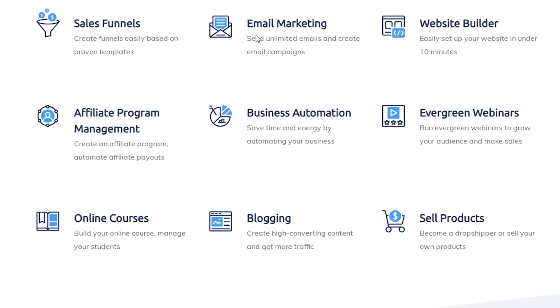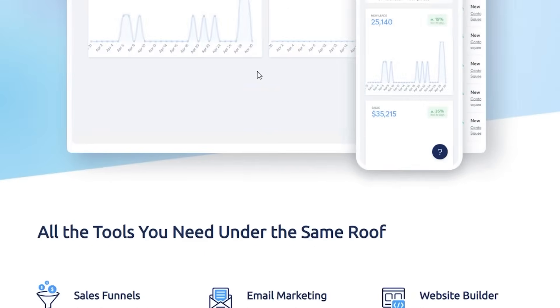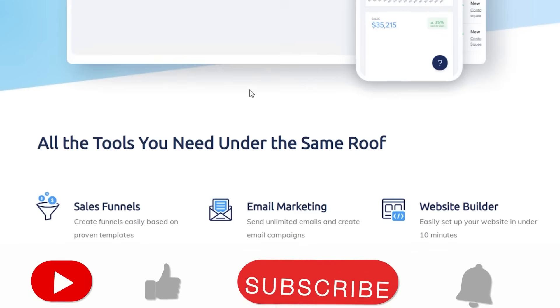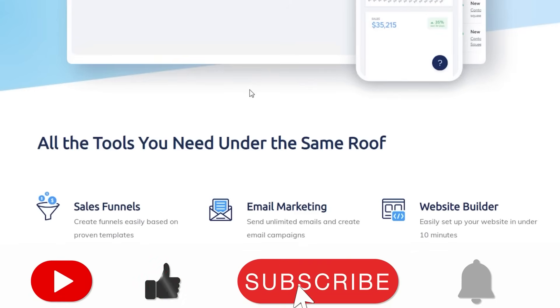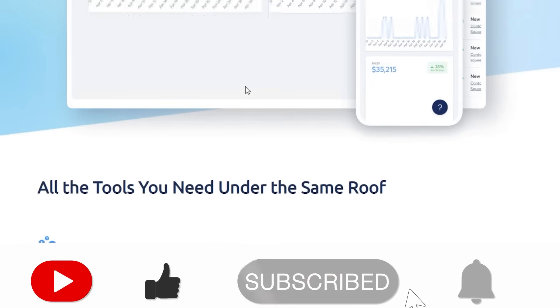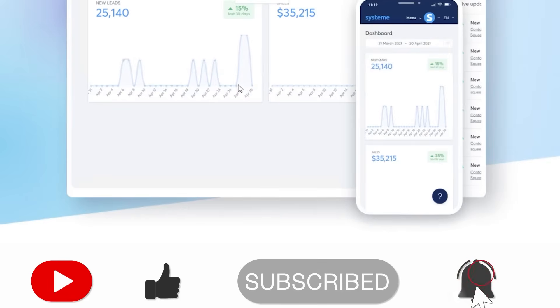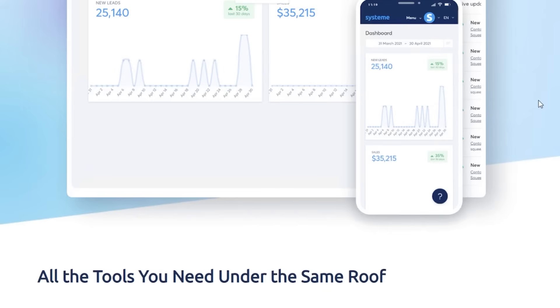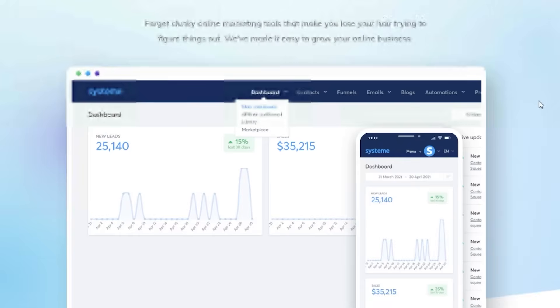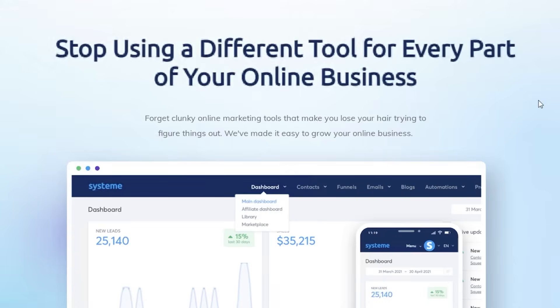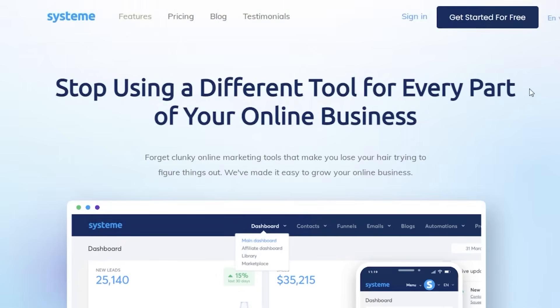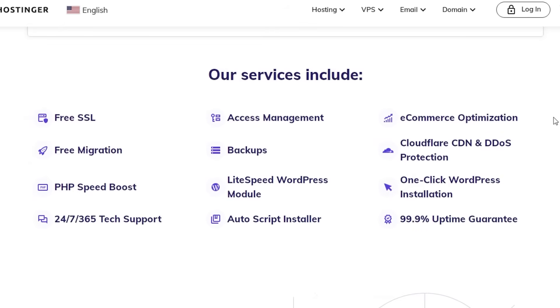If you found these features helpful, make sure to leave a like and subscribe to our YouTube channel, and check the link in the description box to get started with Systeme.io. I'll catch you guys in the next video.